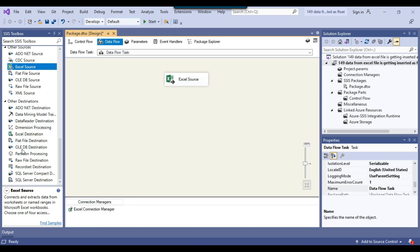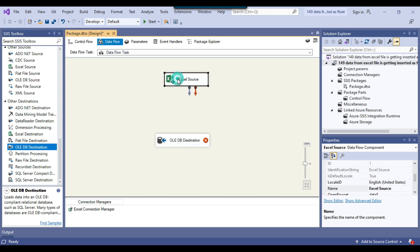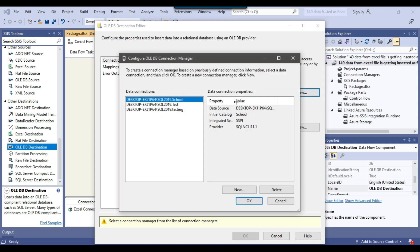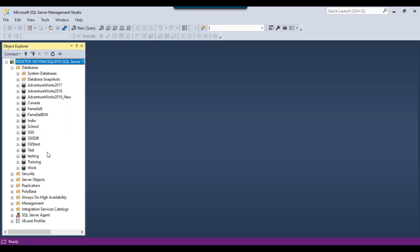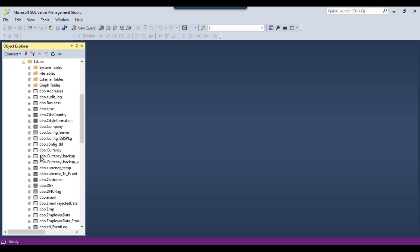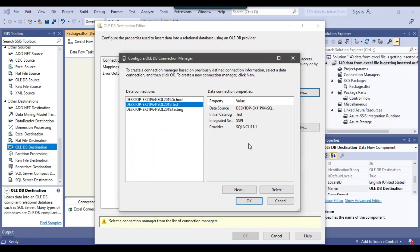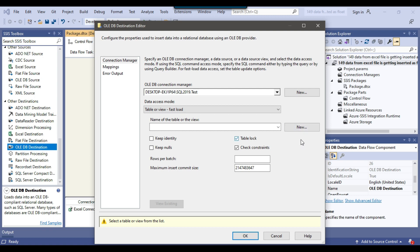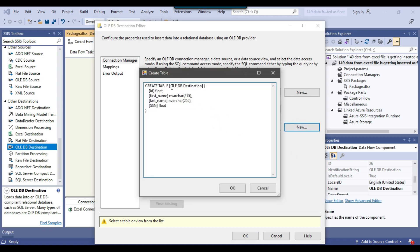Now I want to import this data into a SQL Server table, so I'll drag and drop the OLEDB destination and connect the Excel source to it. I'll right-click and click edit to configure the OLEDB destination. I'll create a new connection — we already have a connection to the test database, so I'll use that. I'll import the data to the test database on SQL Server 2019. From the data access mode, I'll select table or view fast load because it does a bulk insert. Then I'll click to create a new SQL Server table and call it SSN data. Notice that the ID is of type float and the SSN is also being taken as float.